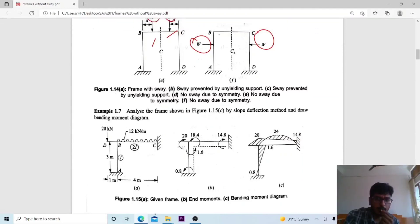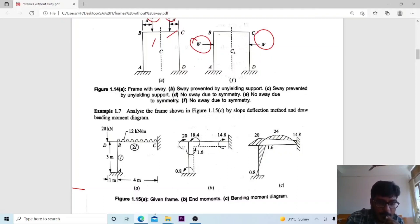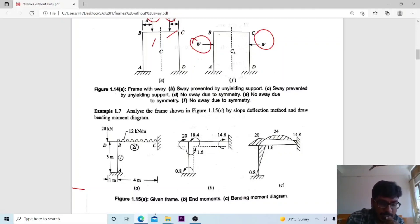Now we move on to a problem — that is a frame without sway. We analyze the frame shown in the figure using the slope deflection method and also draw the bending moment diagram. The AB portion has no load acting. In the BC portion there is a UDL of 12 kN per meter. There is also an overhanging portion DB with 20 kN acting. The moment of inertia value is I for one member and 2I for another.